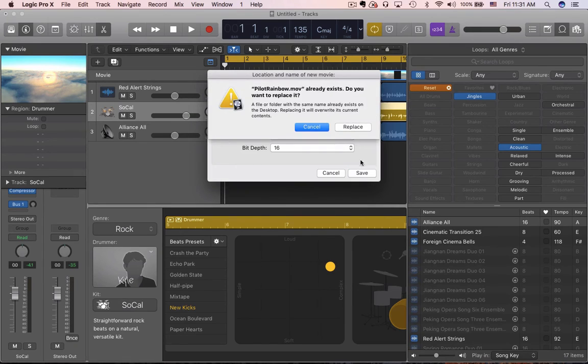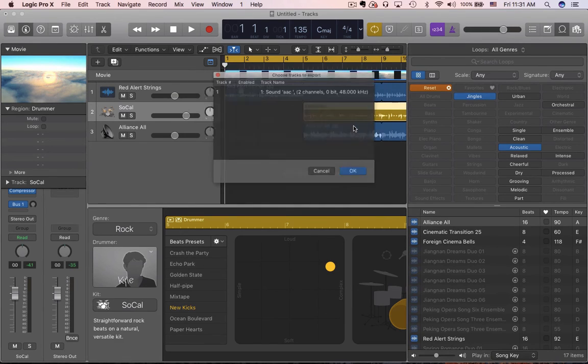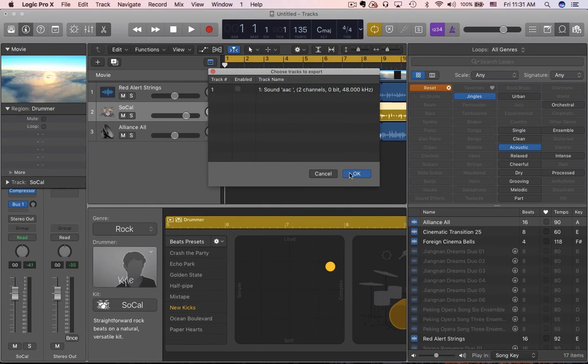Go to Movie, then Export Audio to Movie. Keep all of this — it's going to ask me if I want to replace it. I do. It ends up making two files anyway, but I click Enabled and hit OK, and it should export for you.